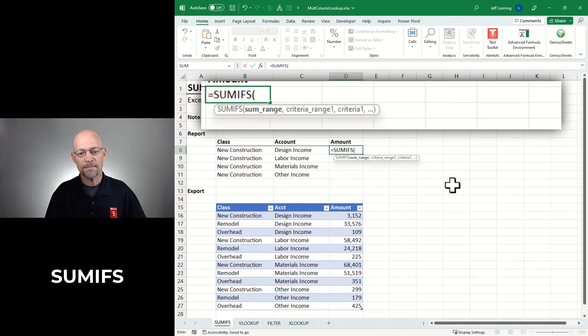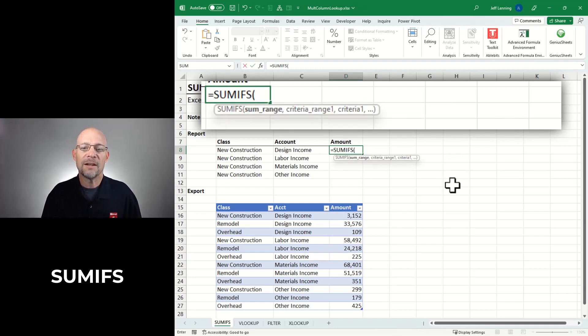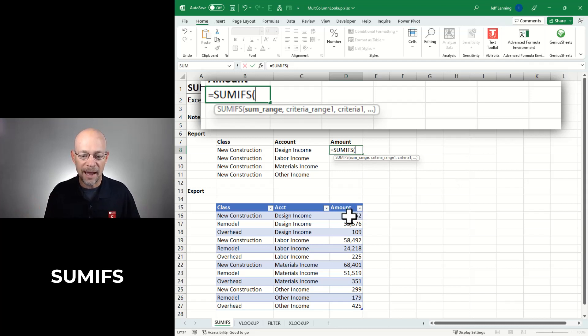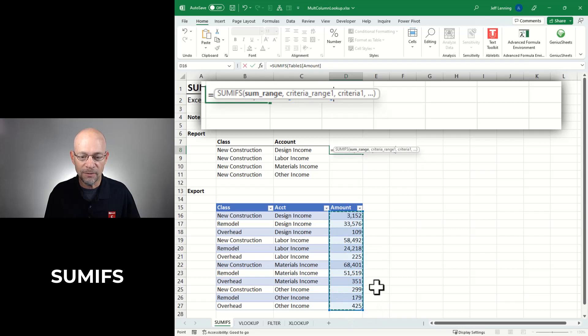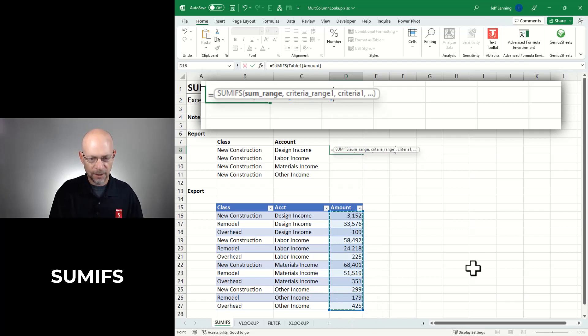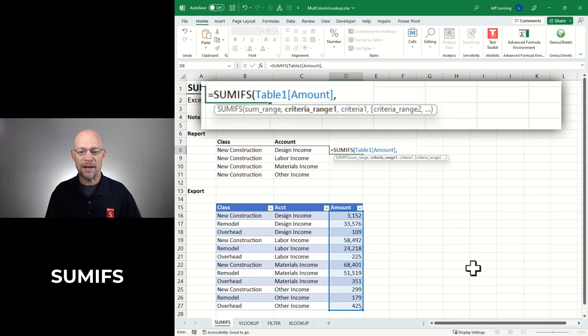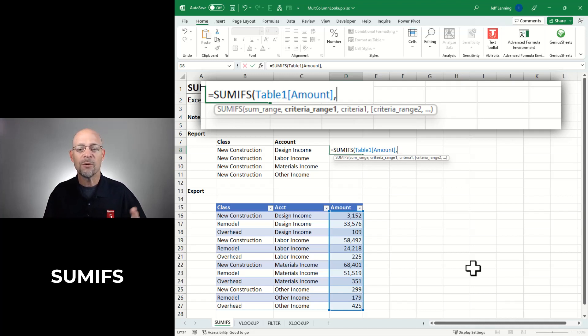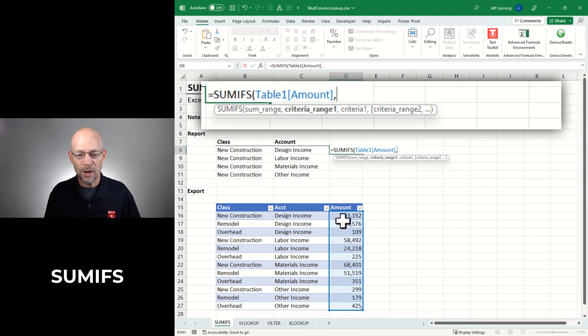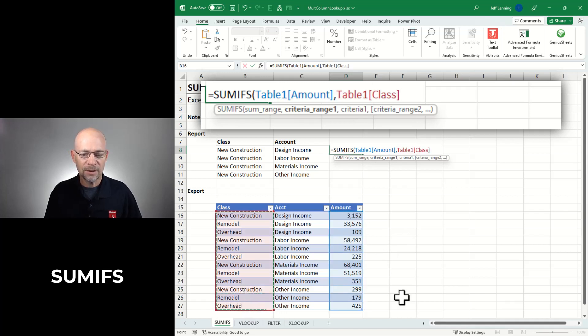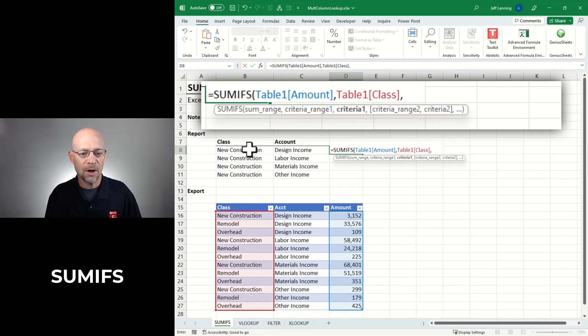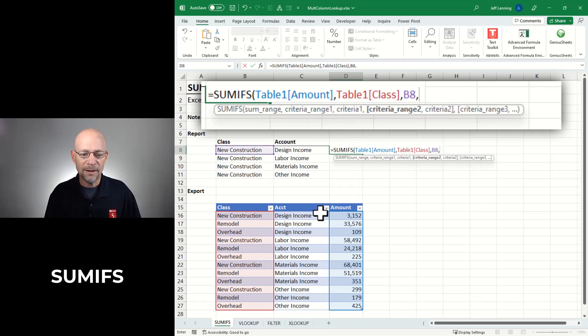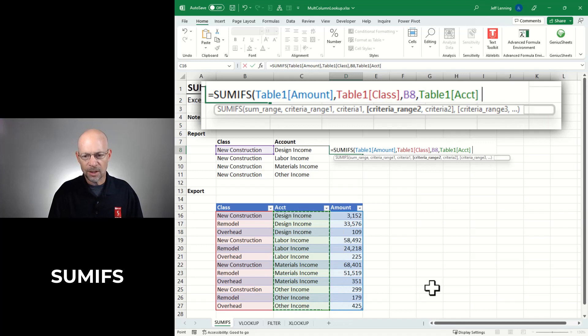And basically what it looks like is this: equals SUMIFS, and then we want to define the arguments. The first argument is the sum range. What's that? It's the column of numbers to add. So we want to add up all of these values. And then the remaining arguments come in pairs: criteria range, criteria value, criteria range, criteria value. You can do two, we're going to do two here. You can do three, four, five. You can do a hundred plus if you want.